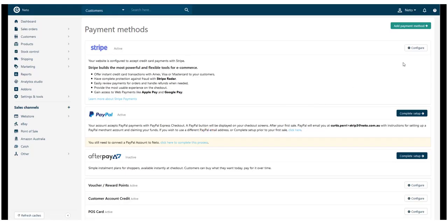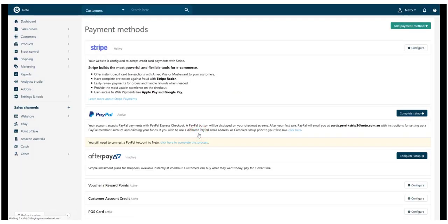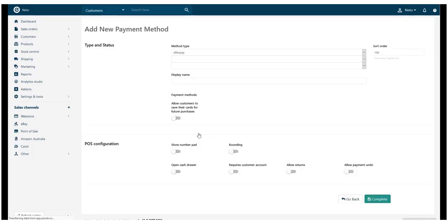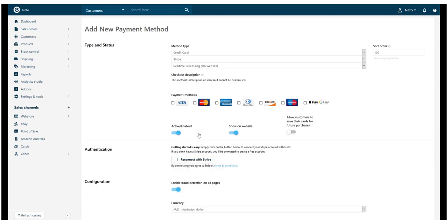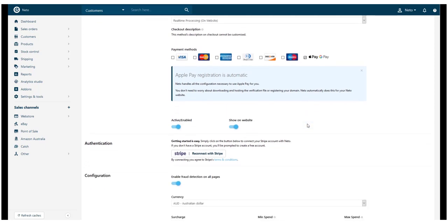To enable Apple and Google Pay, click Stripe's Configure button and then click the Add New button. Select the checkbox for Apple and Google Pay and then click the Complete button.